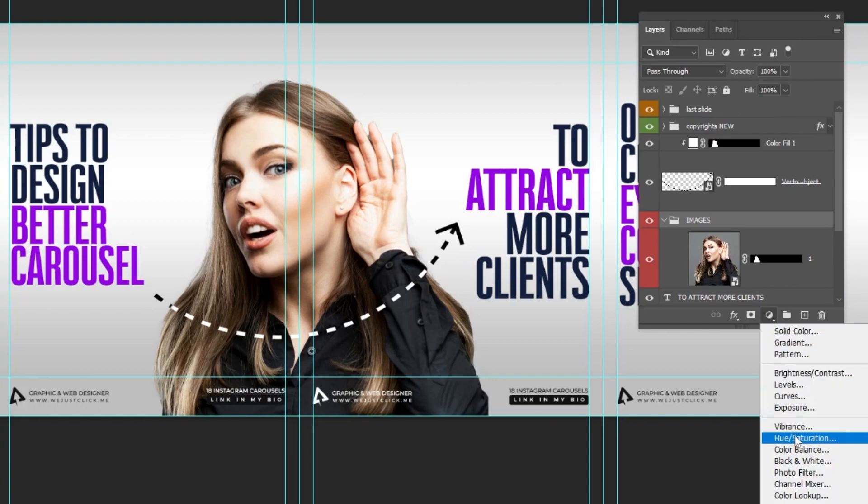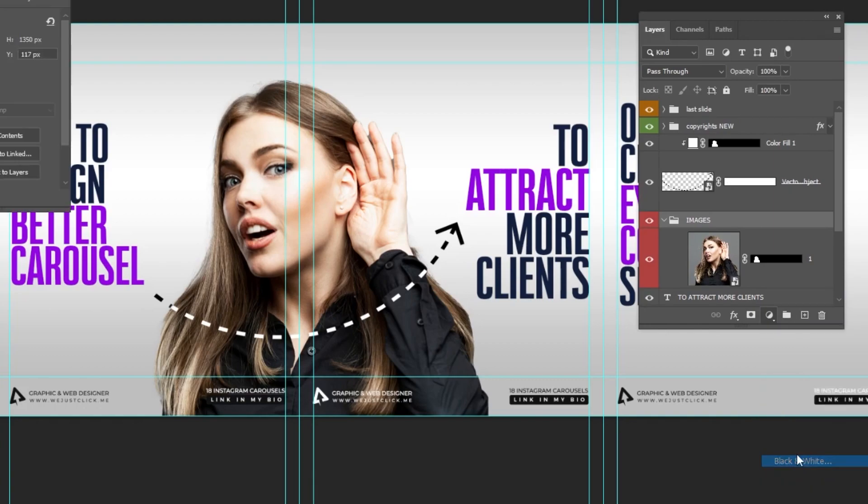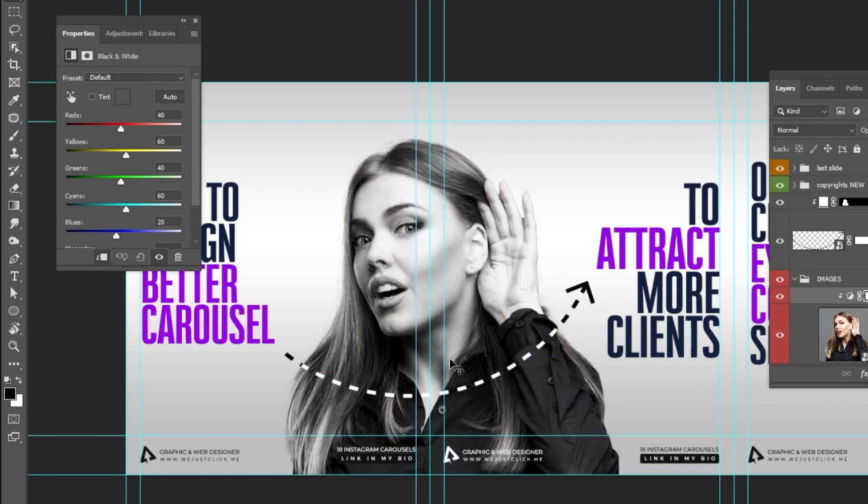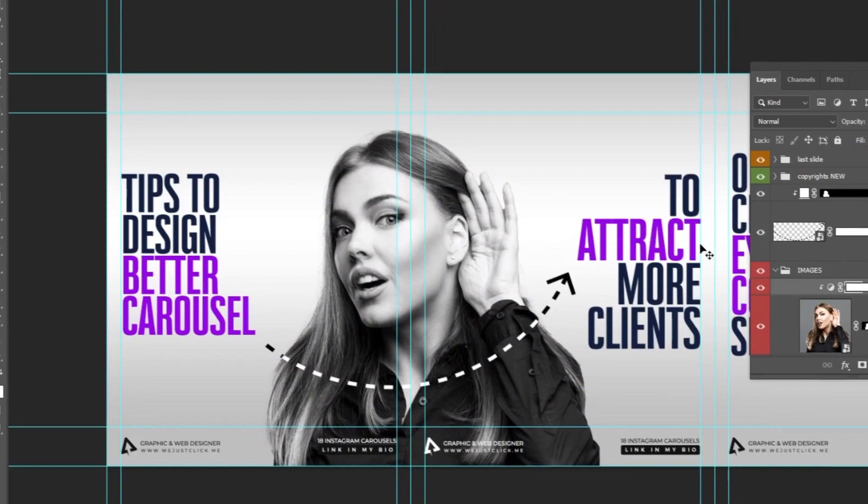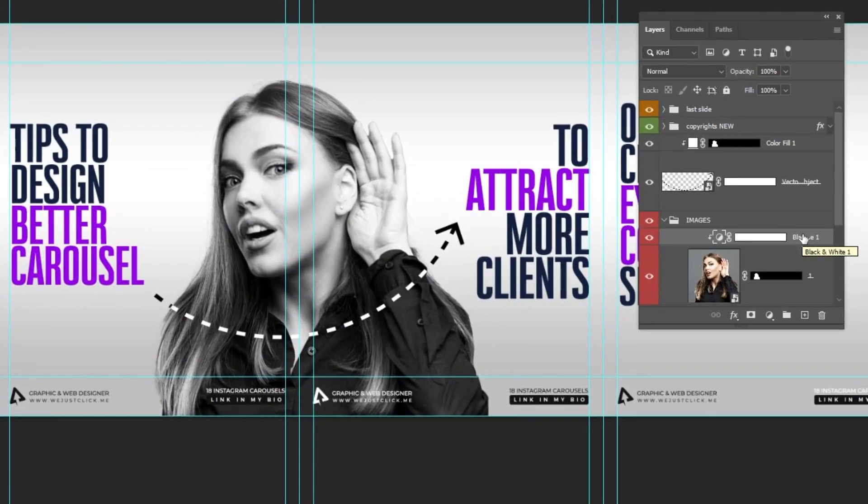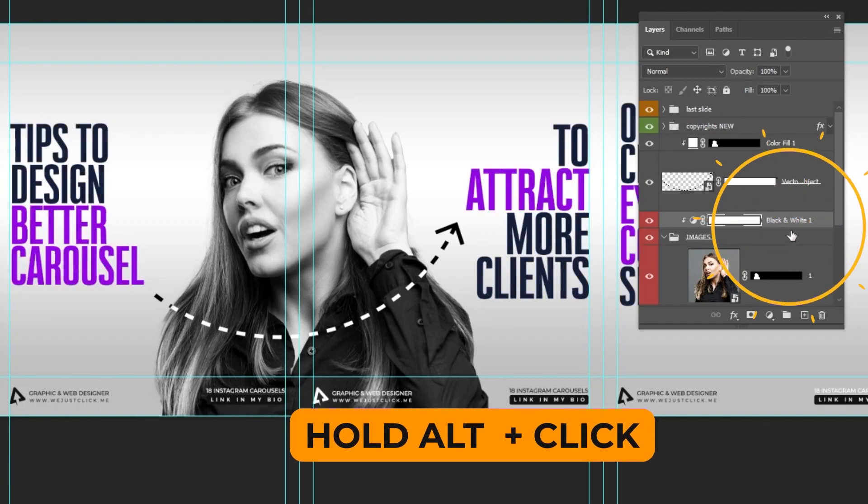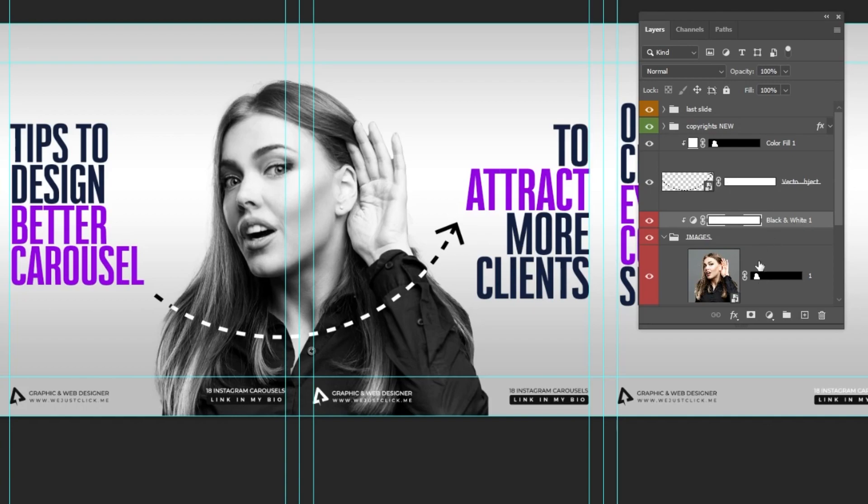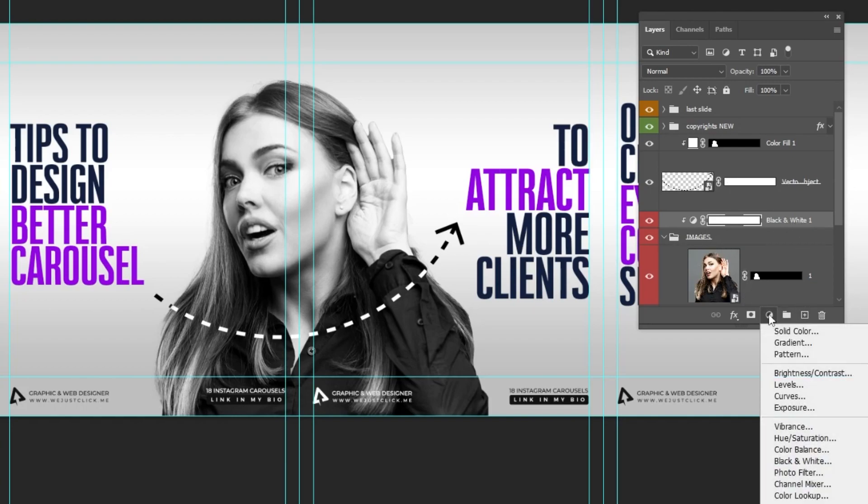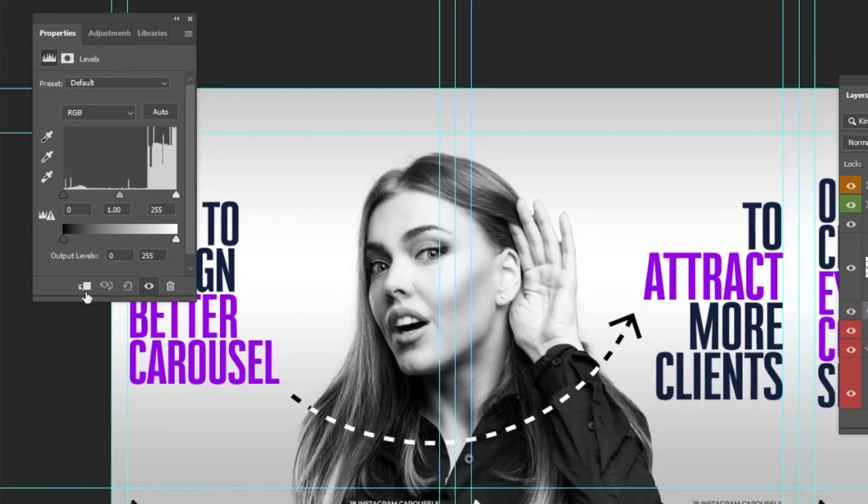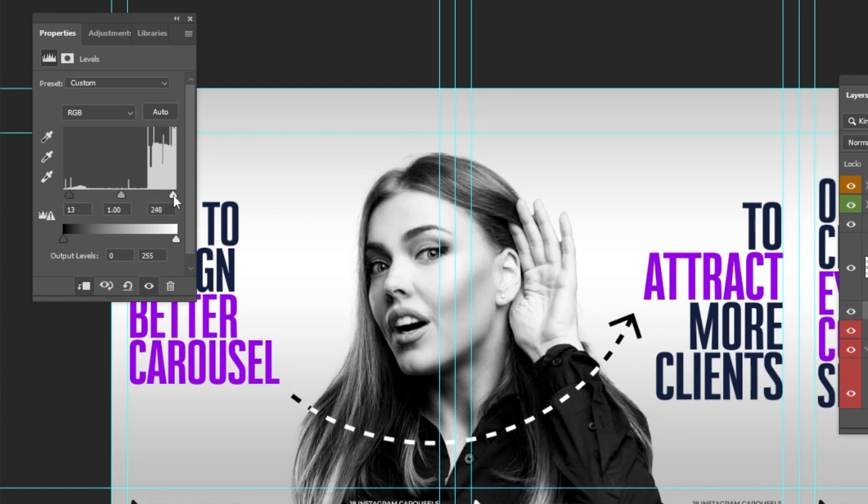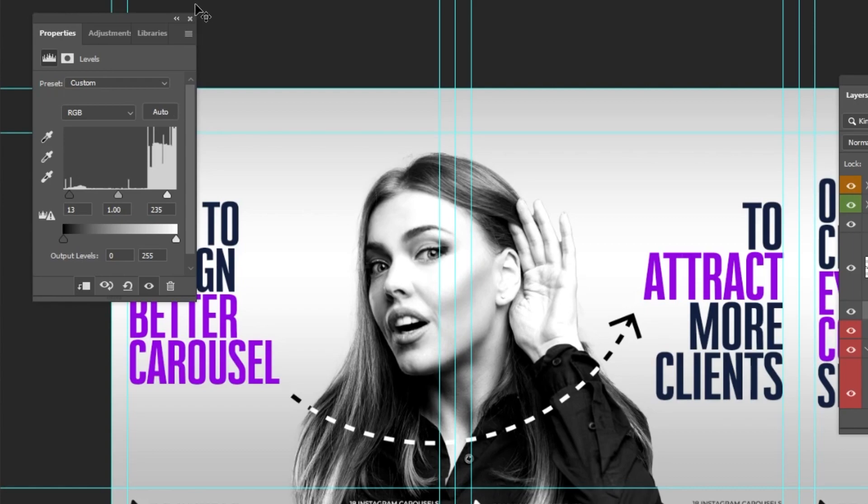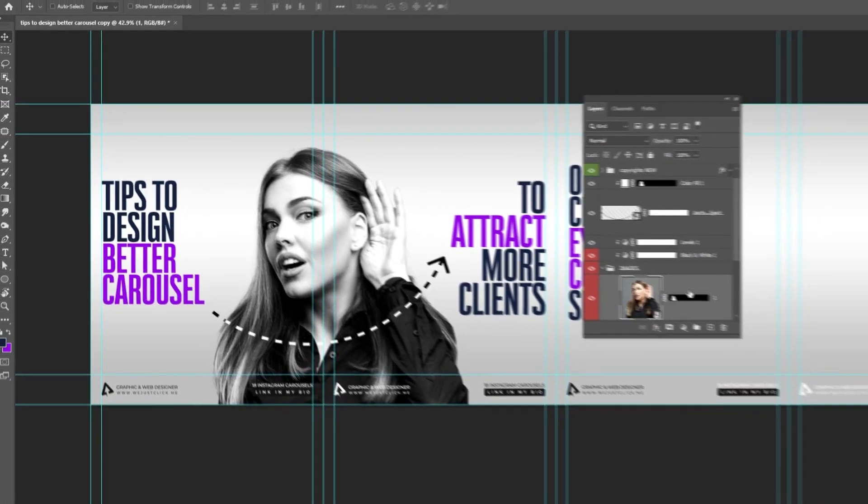Choose the black and white. Click here to only affect the layer below. We can let's put this black and white over the folder. Hold alt and click here to make a clipping mask. So this black and white only affects the folder of images. We can also add levels. Click here. Let's add some contrast. Like this. Okay.